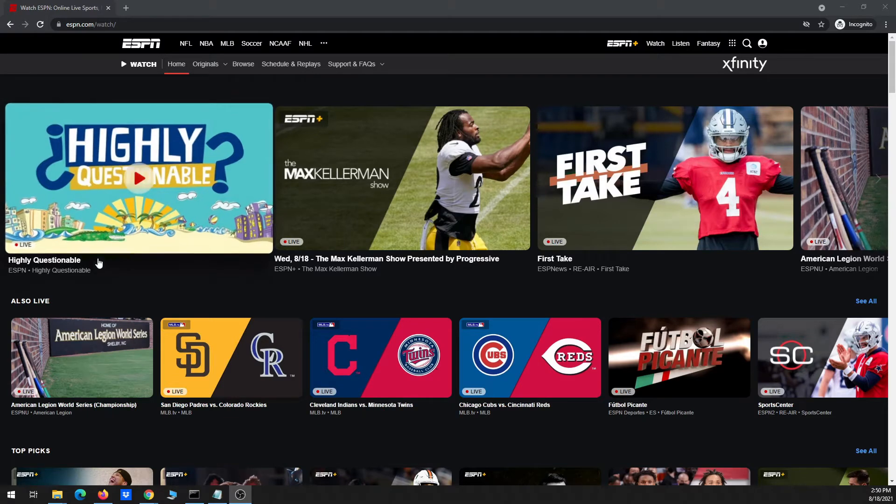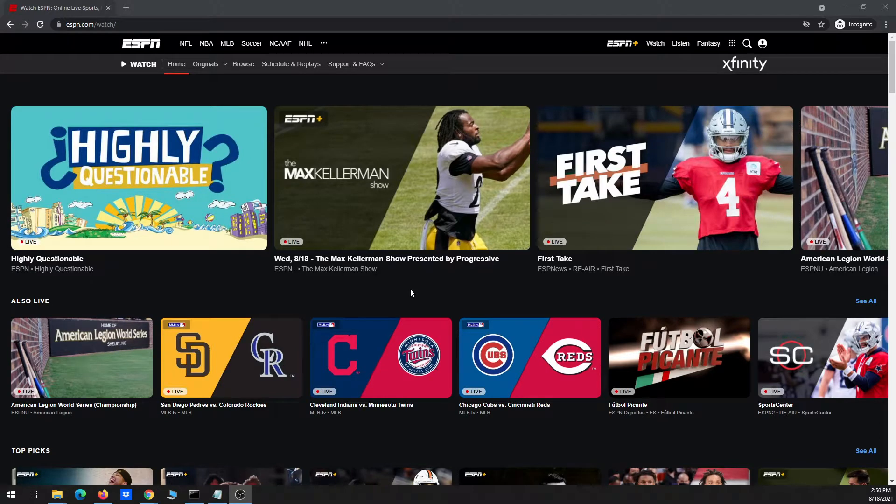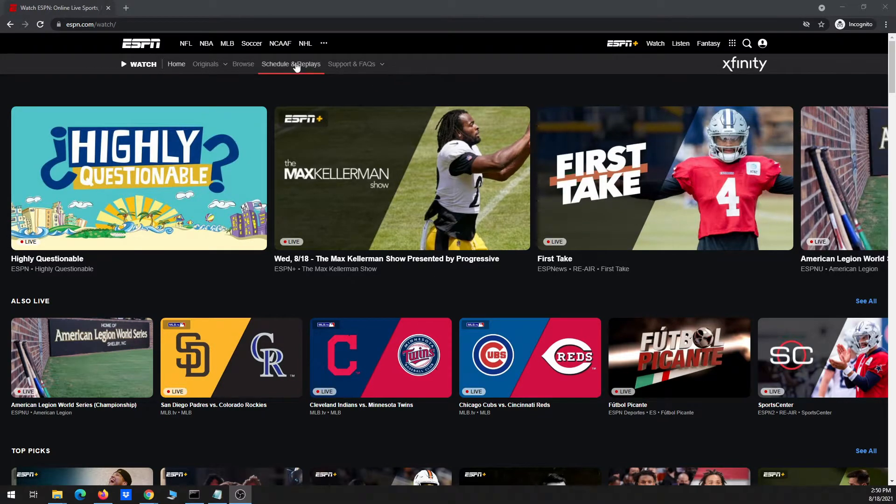Okay, so this video is going to show you how to download basically a replay of an event from ESPN's website using Streamlink.